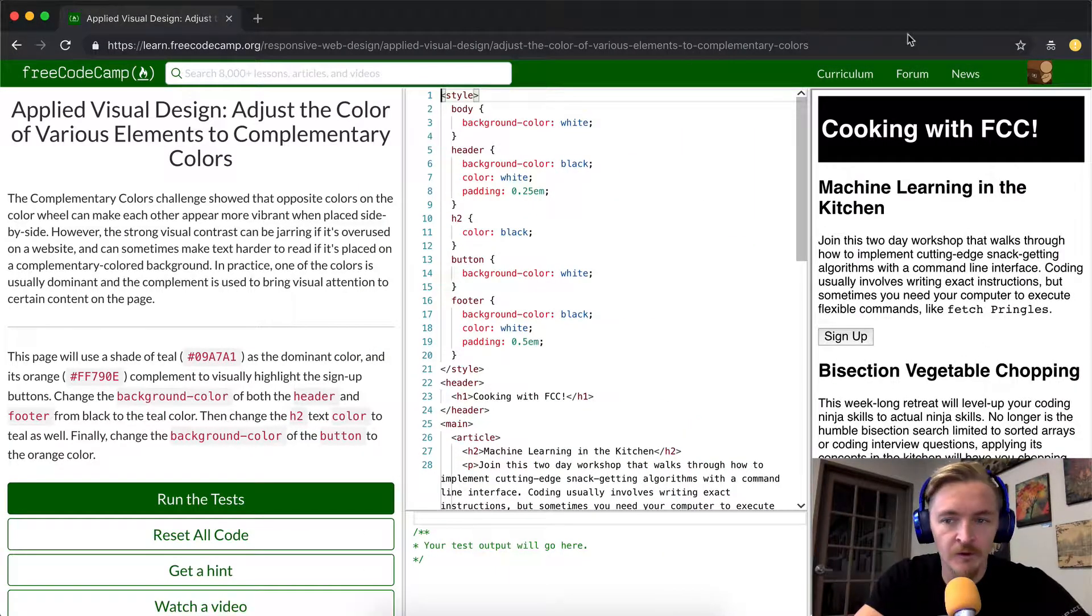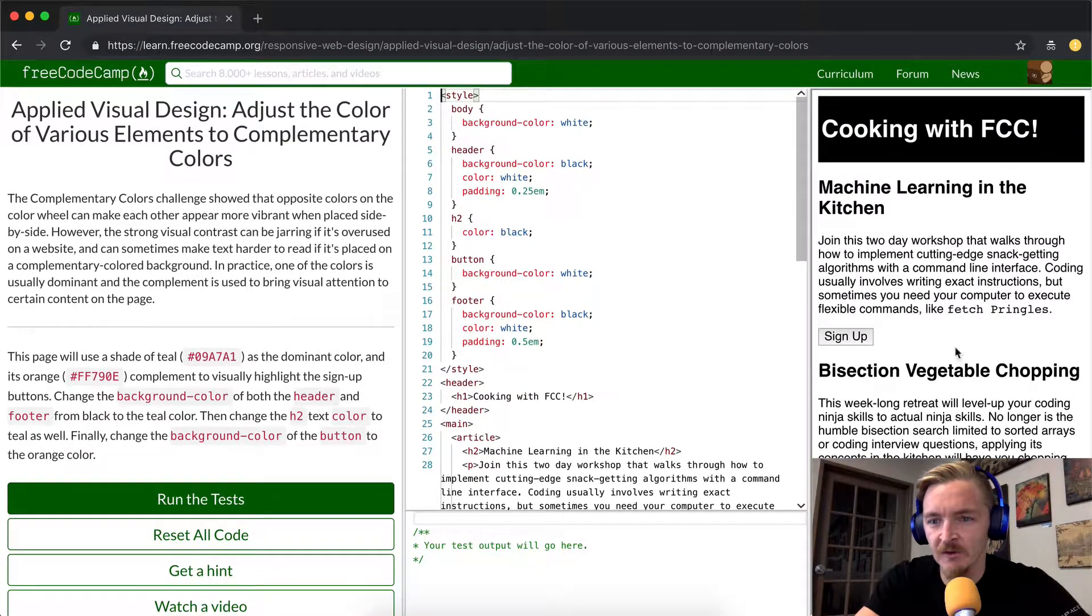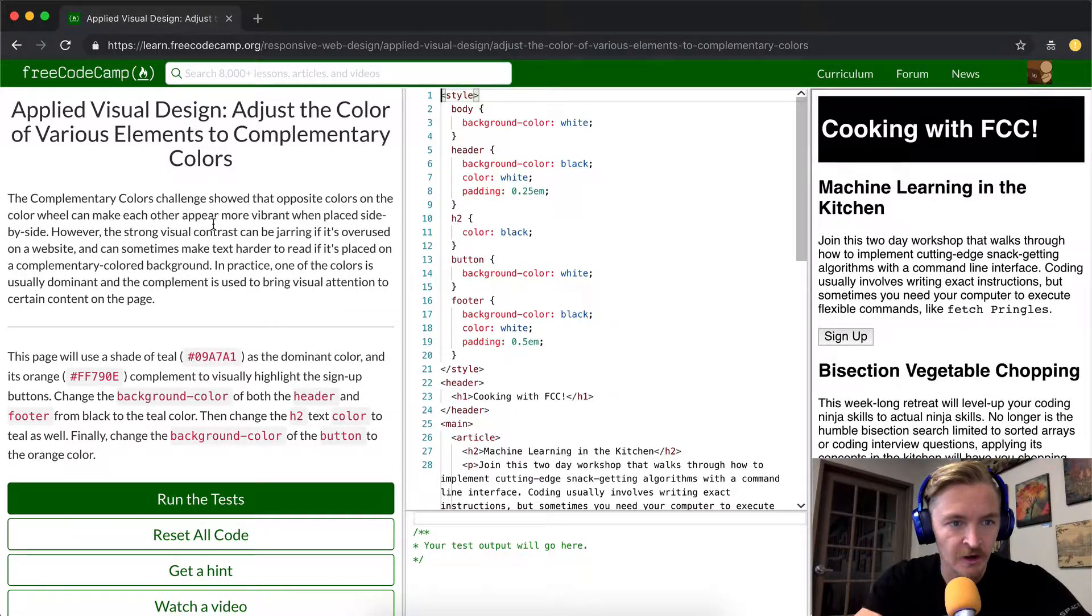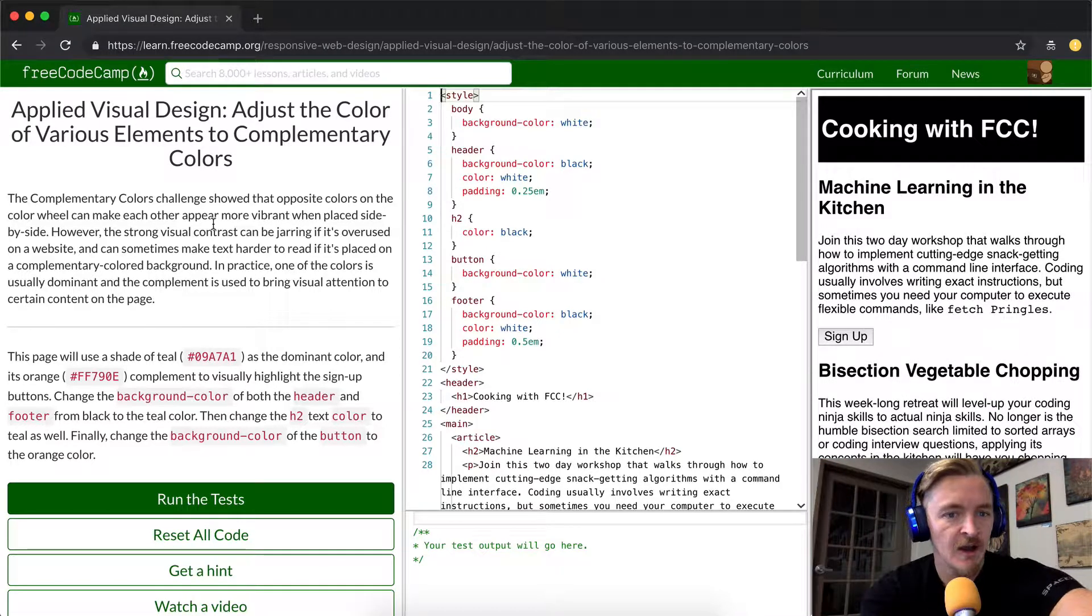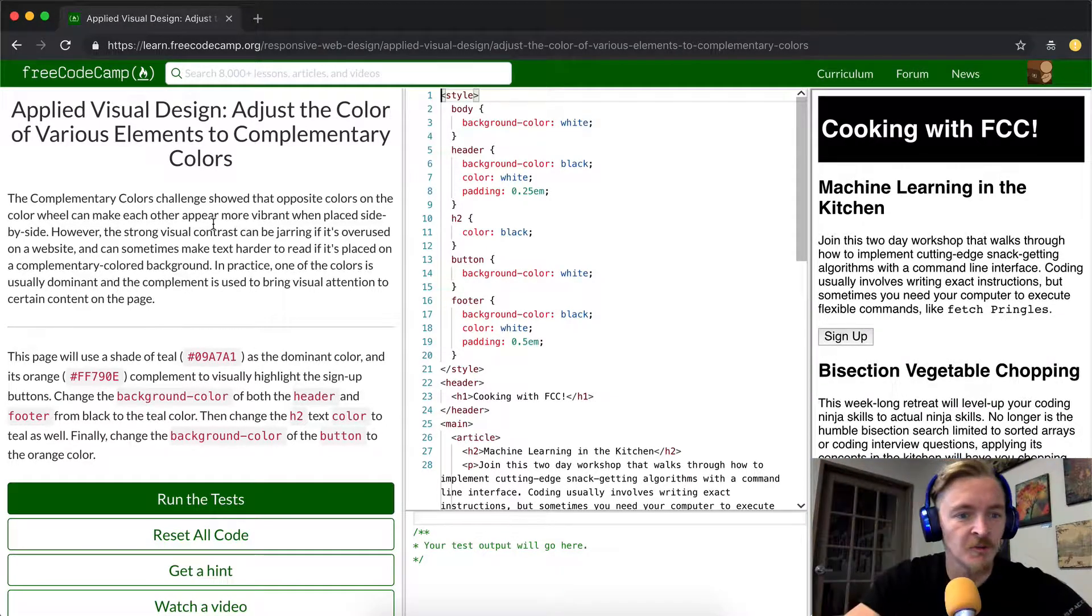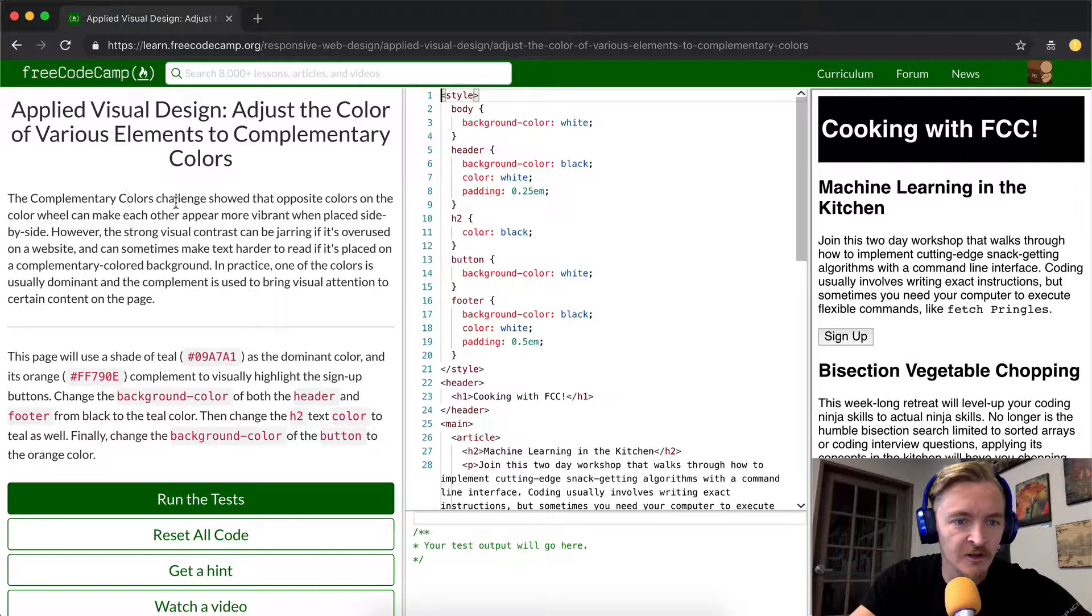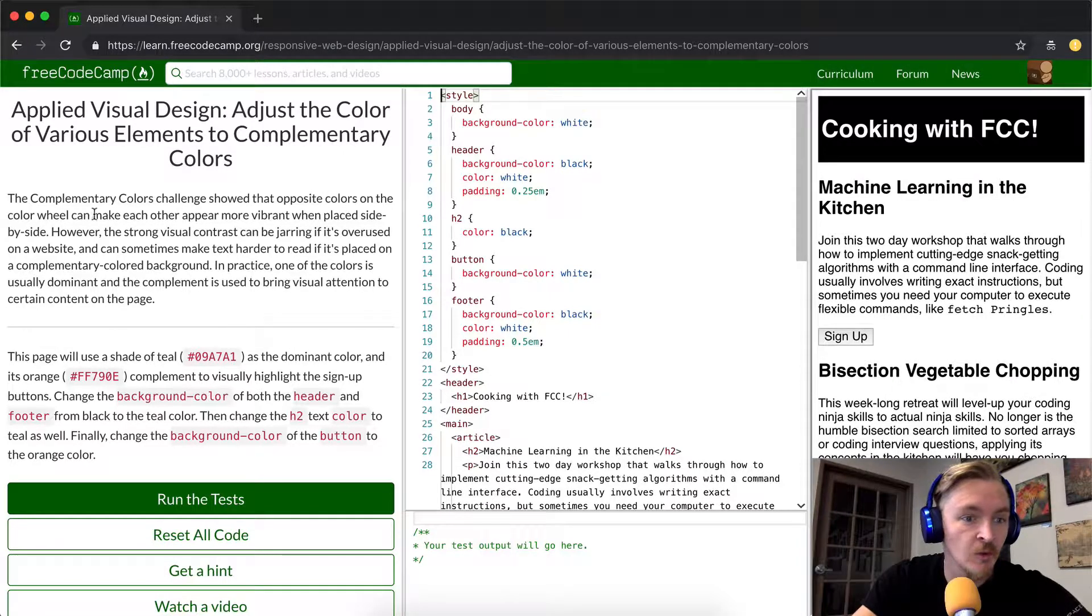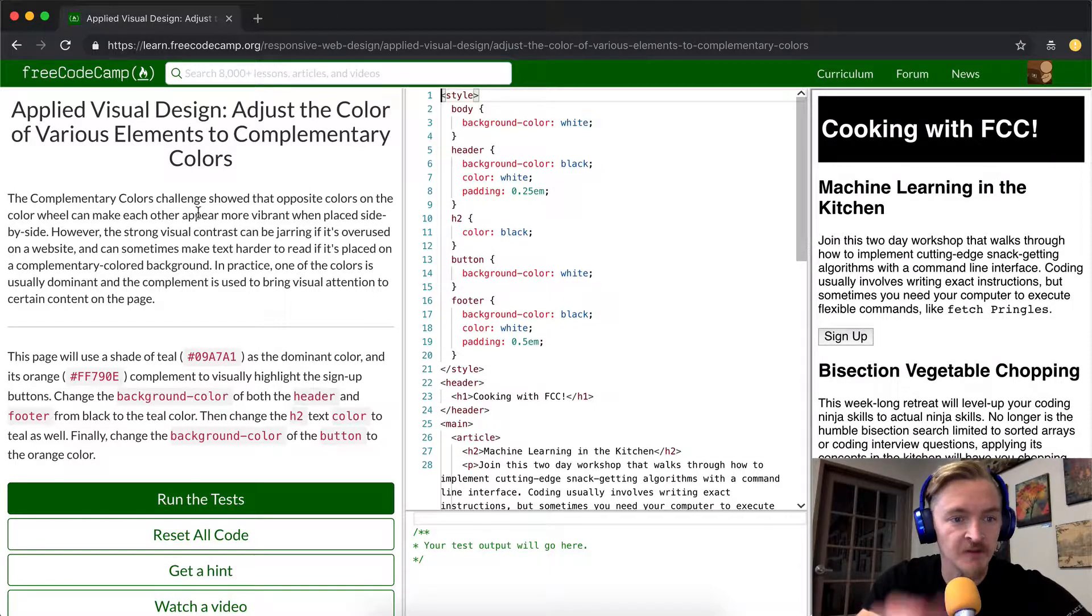So when we load this one, we see we've got a basic looking sort of black and white page, and we're going to style it up by giving it color. Applied Visual Design, adjust the color of various elements to complementary colors. The complementary colors challenge showed that the opposite colors on the color wheel can make each other appear more vibrant when placed side by side.